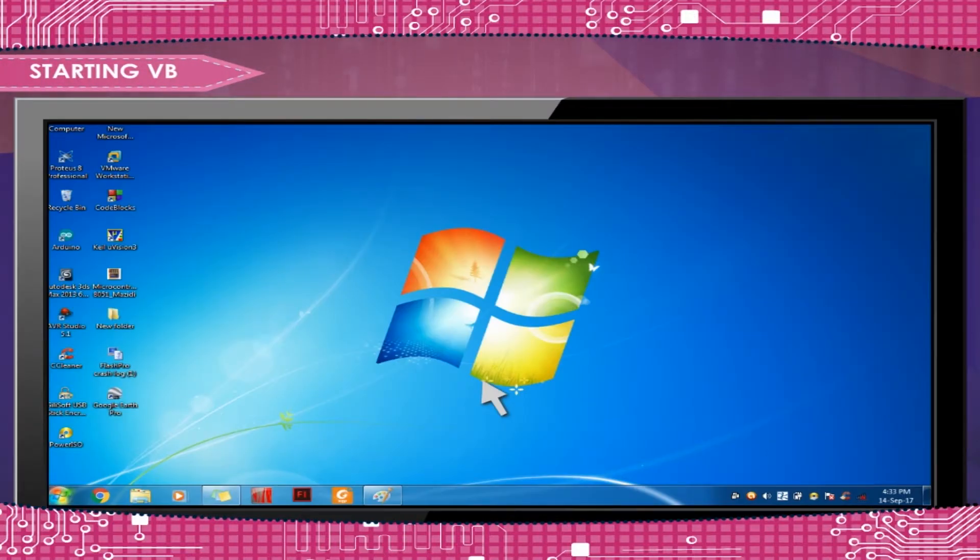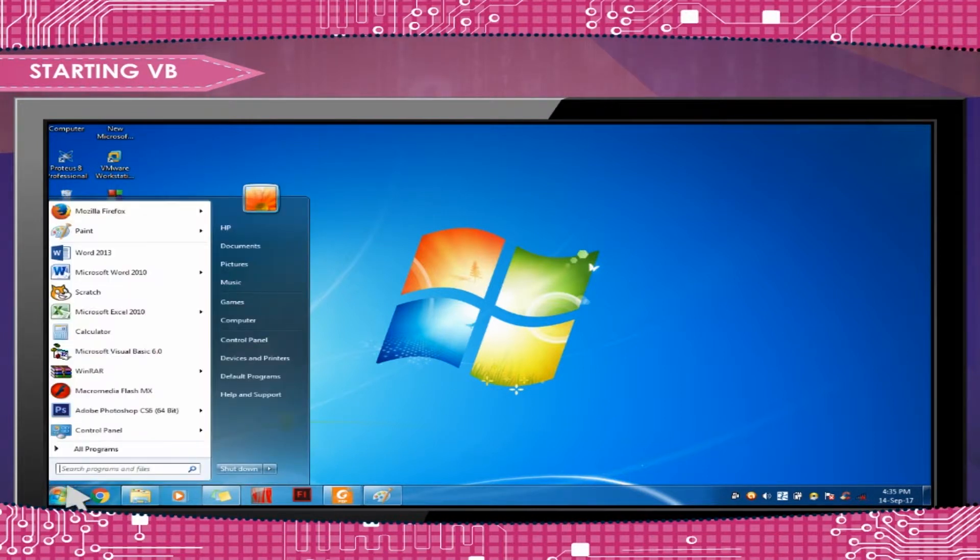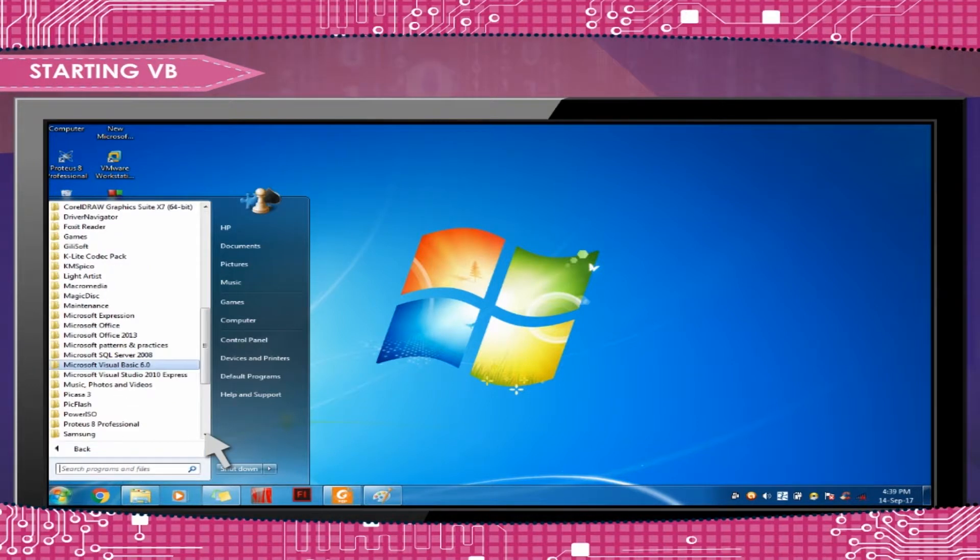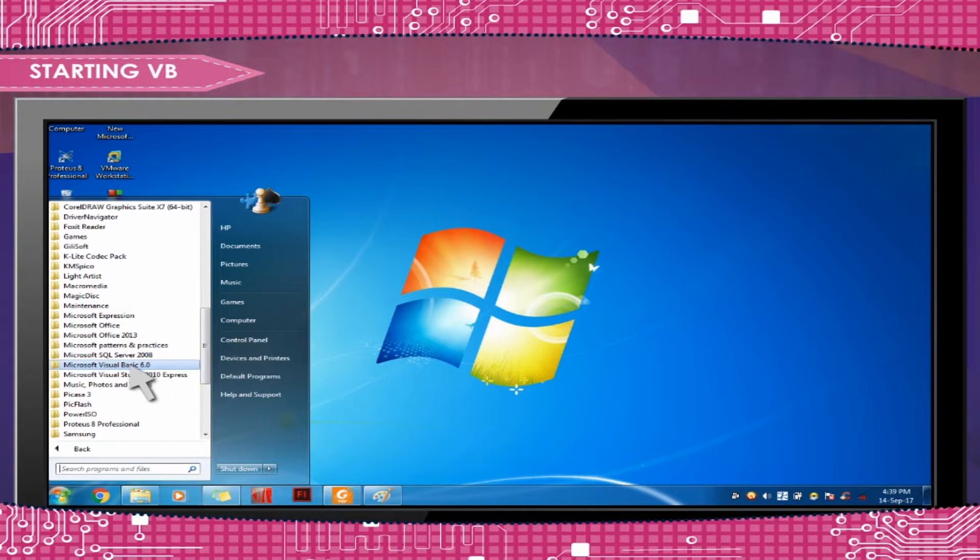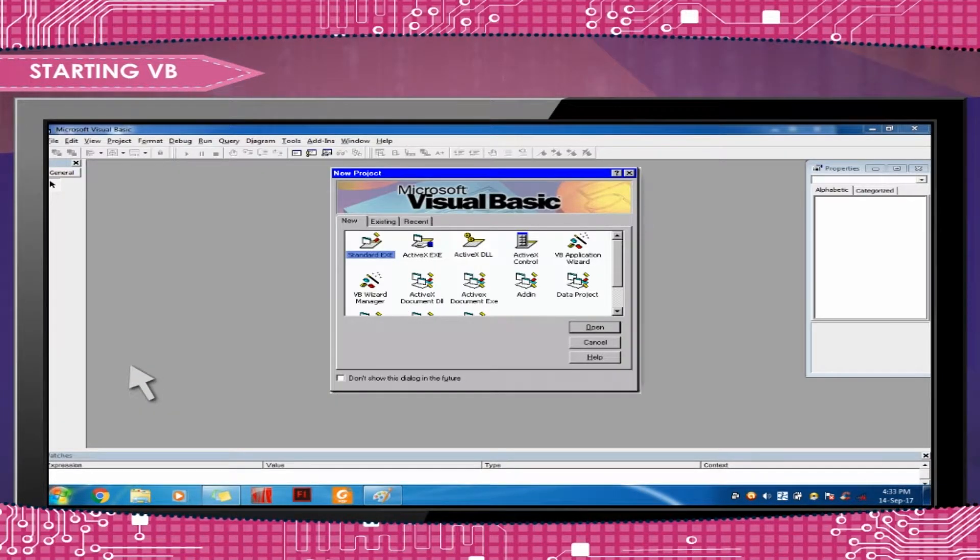Starting VB. Follow these steps to open the Visual Basic screen: Start, All Programs, Microsoft Visual Studio 6.0, Microsoft Visual Basic 6.0. You will get the following screen.